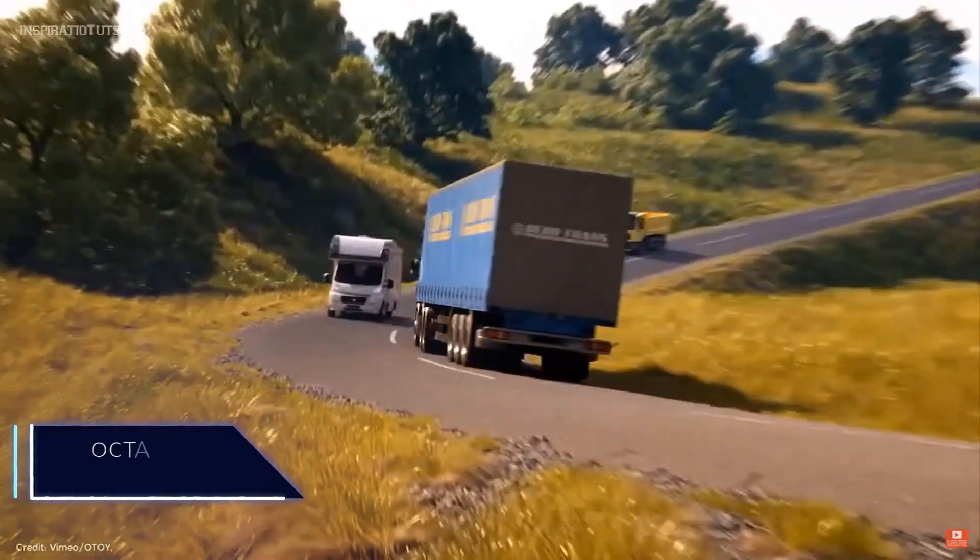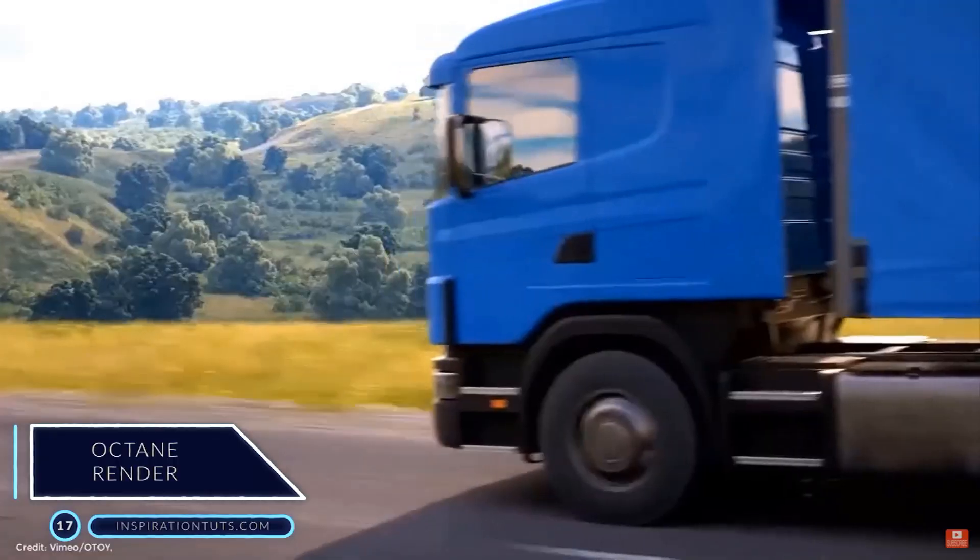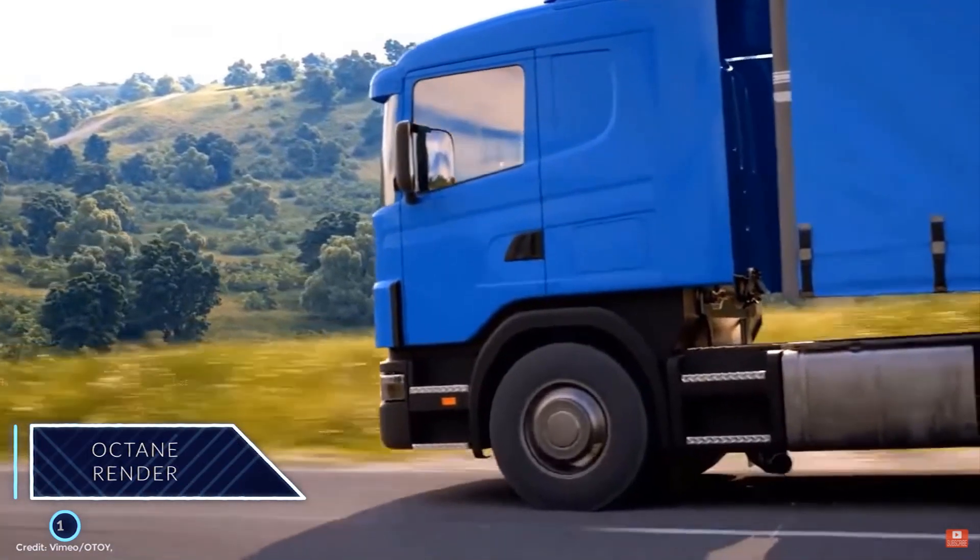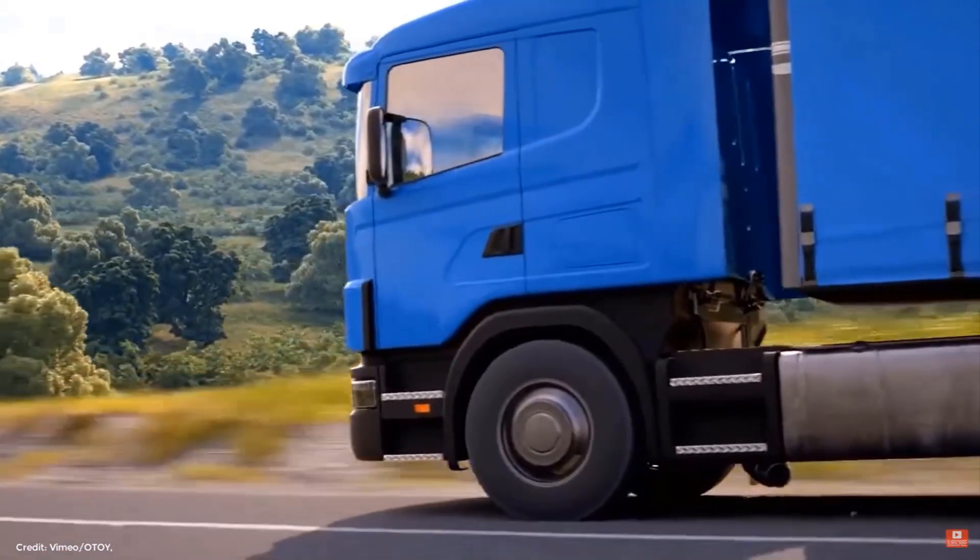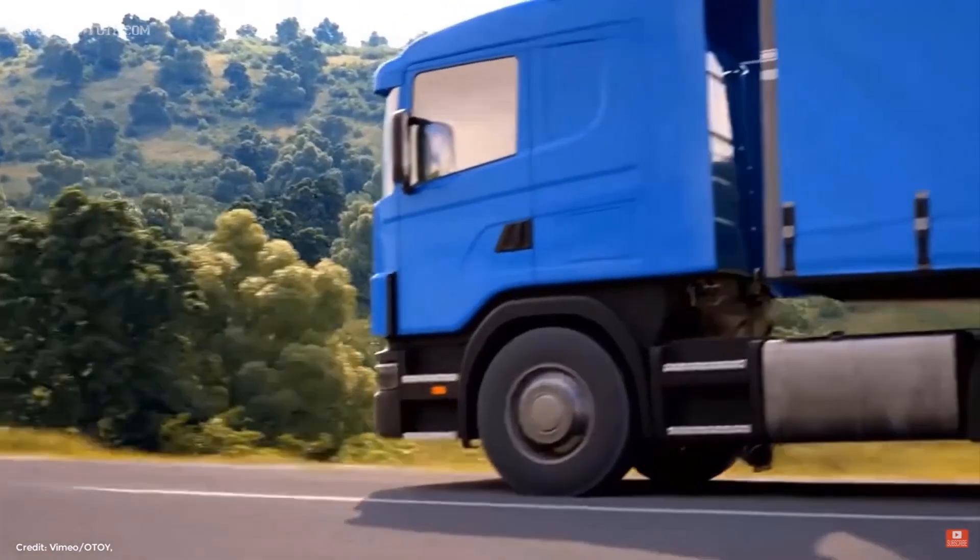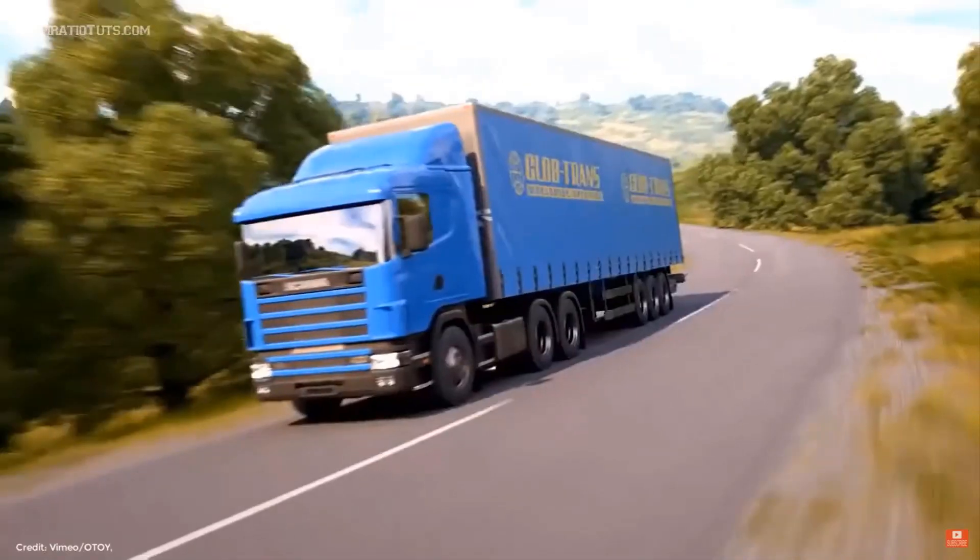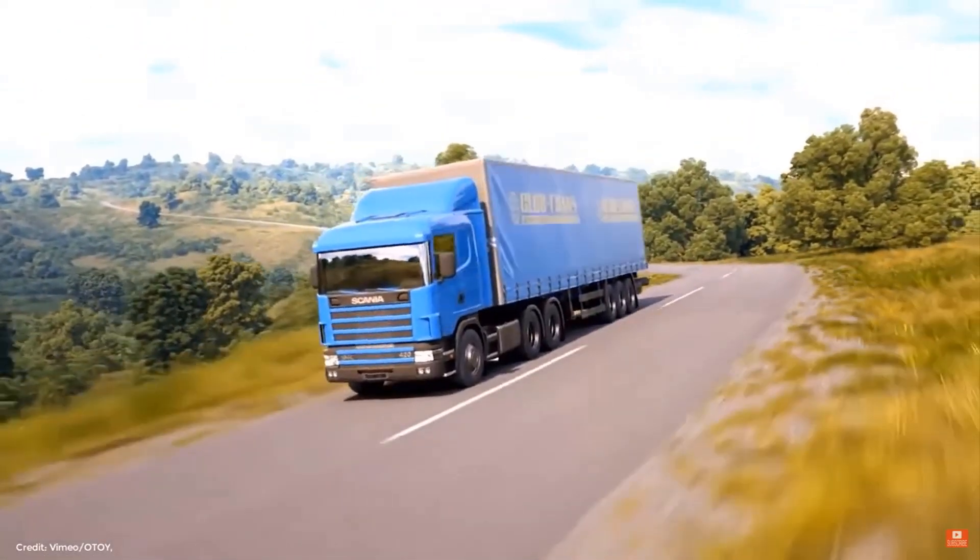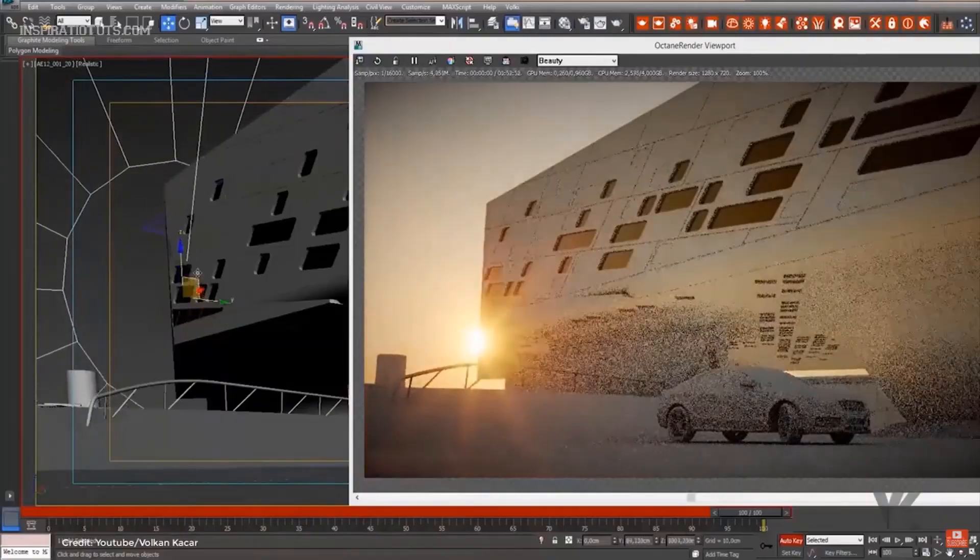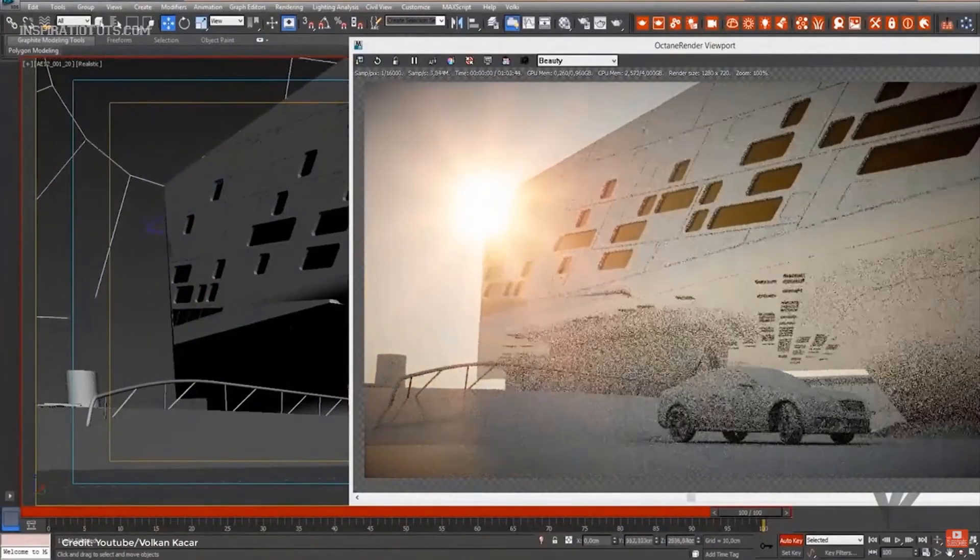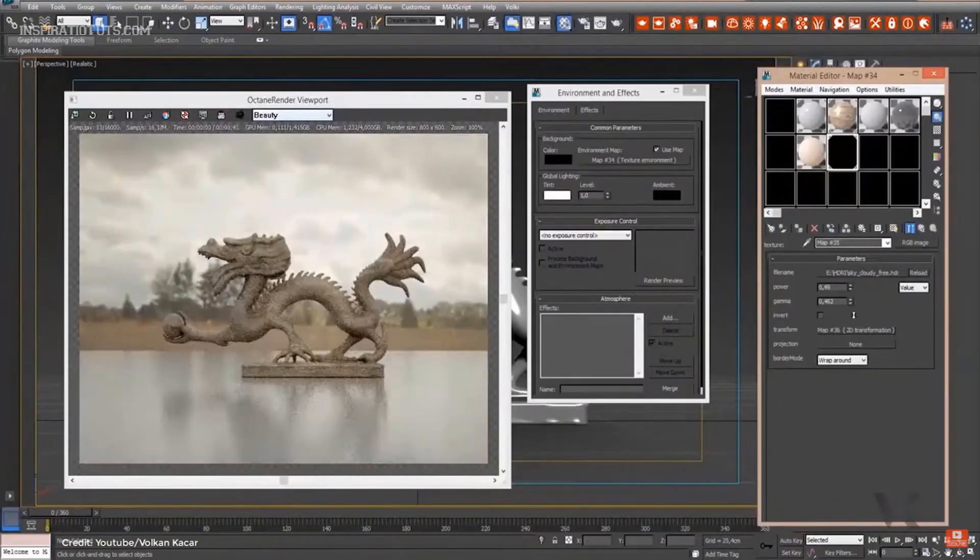Number 17, Octane Render. Octane is an unbiased rendering application with real-time capability. It was created by New Zealand based company Refractive Software which was acquired by OTOY. Octane Render was the first commercially available unbiased ray tracer that fully utilized the GPU, giving a significant speed advantage by allowing users to more easily modify scenes in real-time.